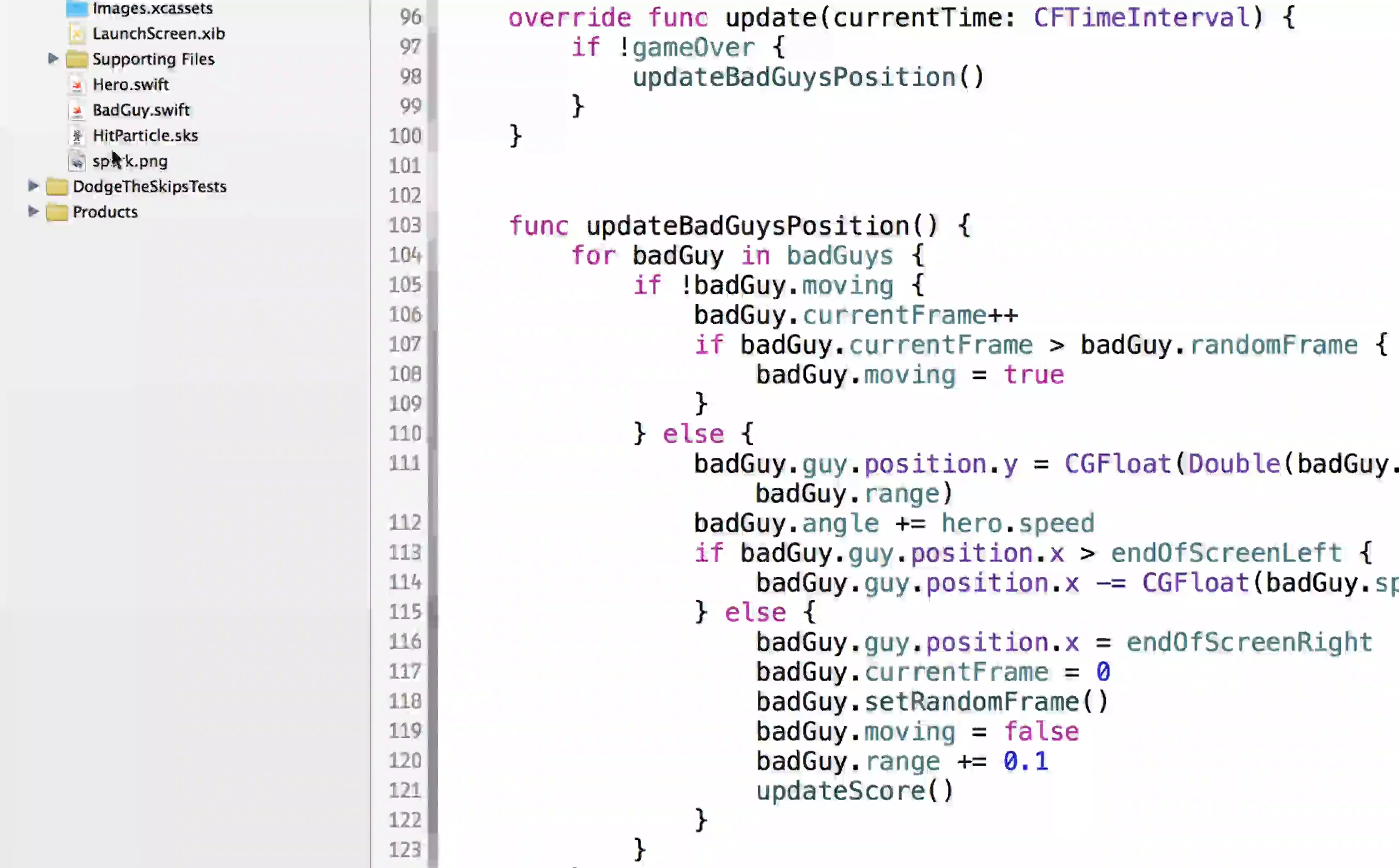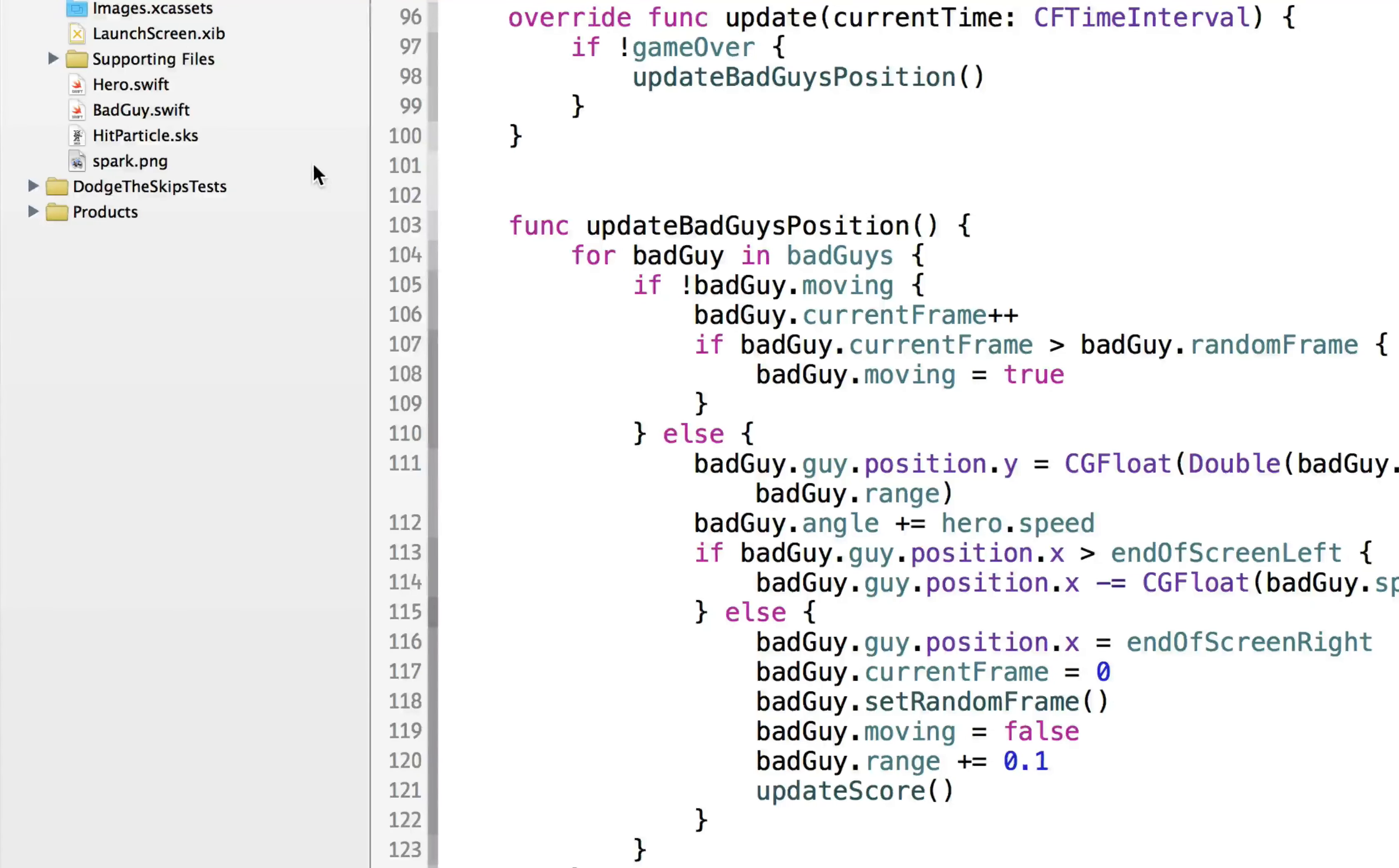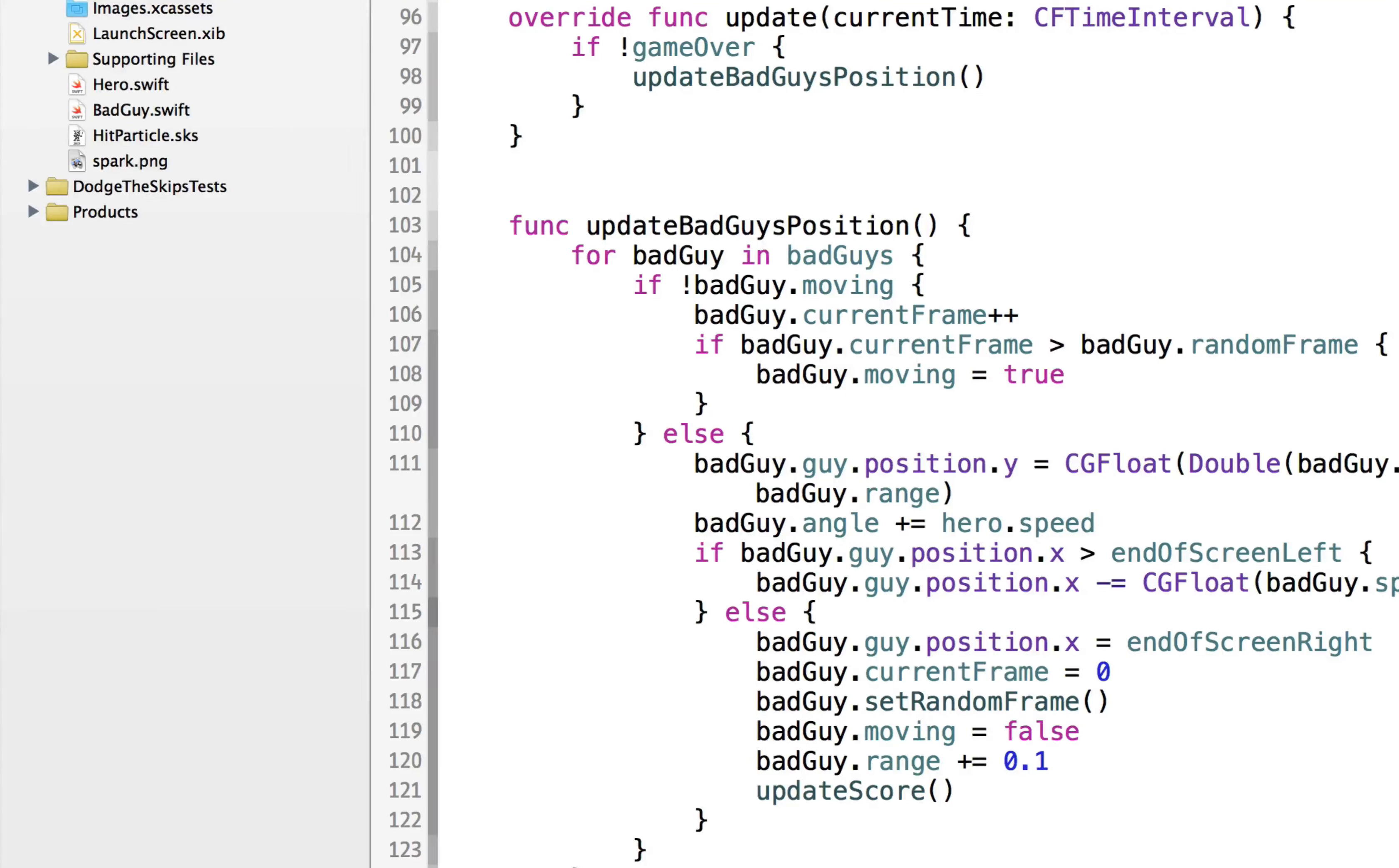So what we did was we added the hit particle, which was the particle emulation so that when the guy gets hit, he actually emits some particles.